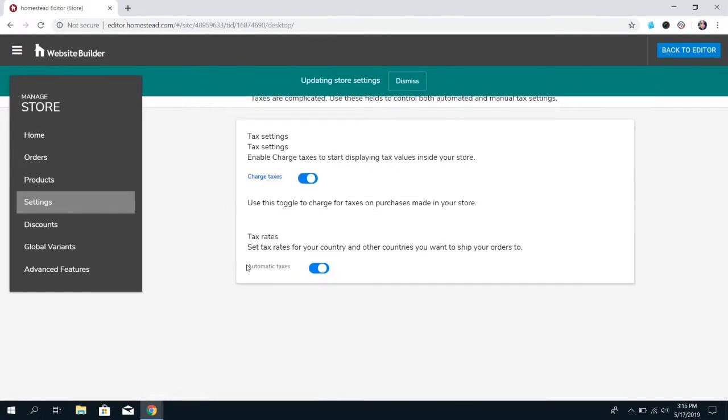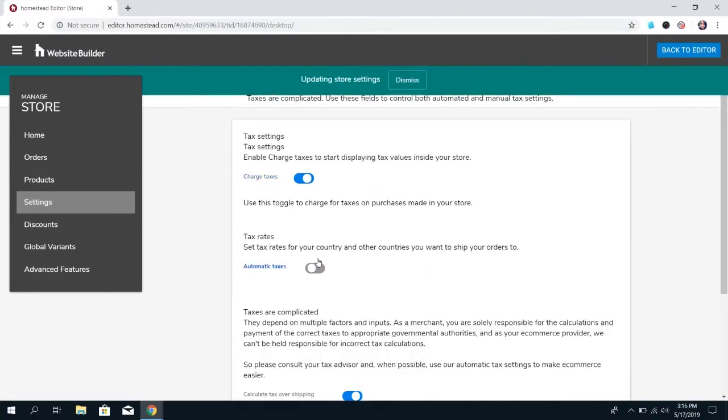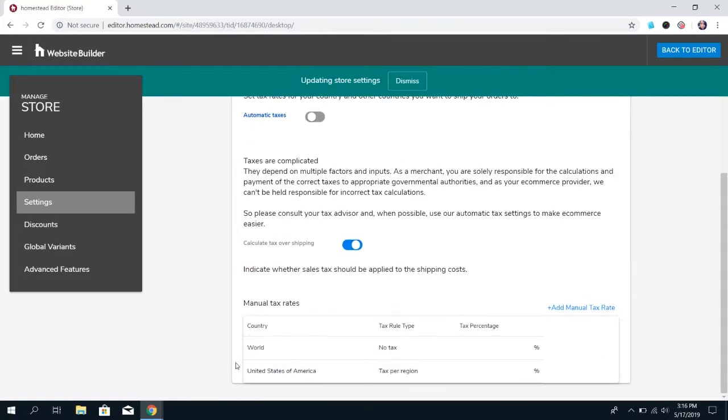And, it's recommended to keep it on the automatic taxes. That's just going to set the rate for each country or state that it's applying to. But, if you have a special circumstance where you need to charge something different, then the set rate is, you can turn that off and go set that specifically on your own.